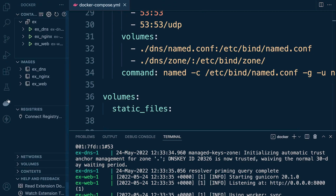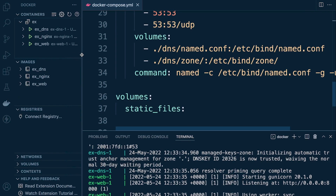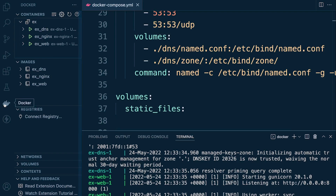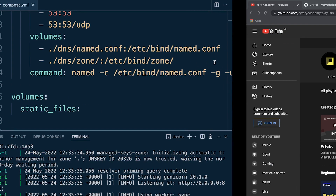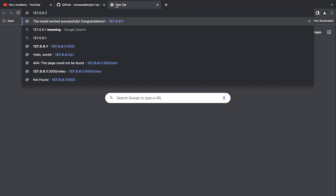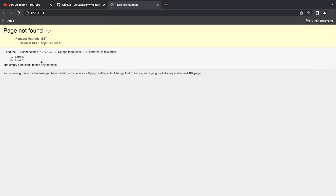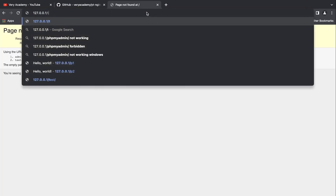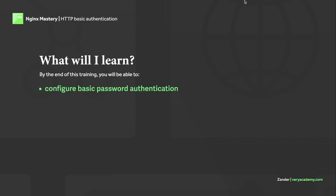Everything should be running now. I do have the Docker extension here and you can see that the containers are running. Let's give that a go — it's running on localhost so no port required. You can see that Django is running, we can show the test page, and there we go, everything is working fine.